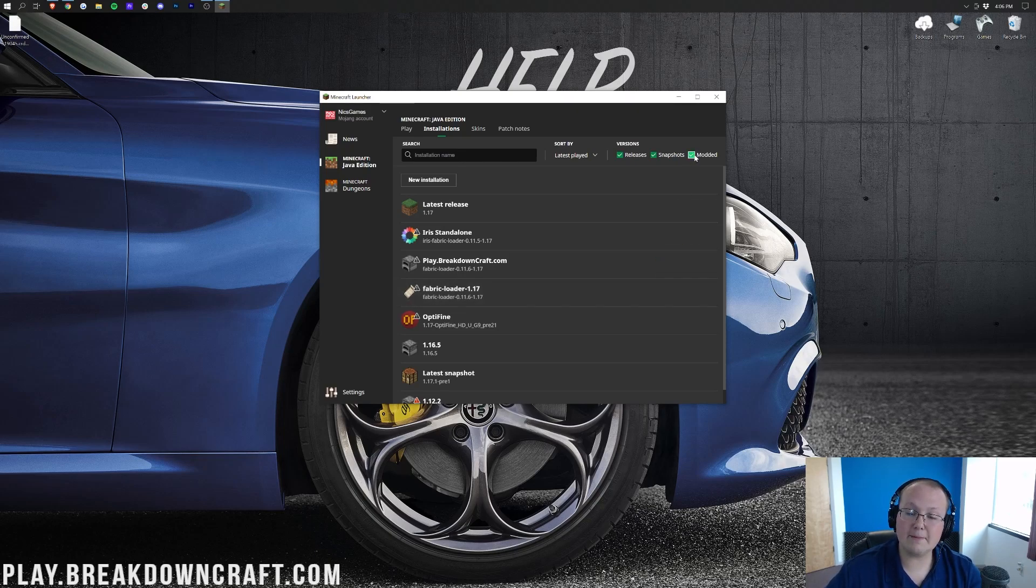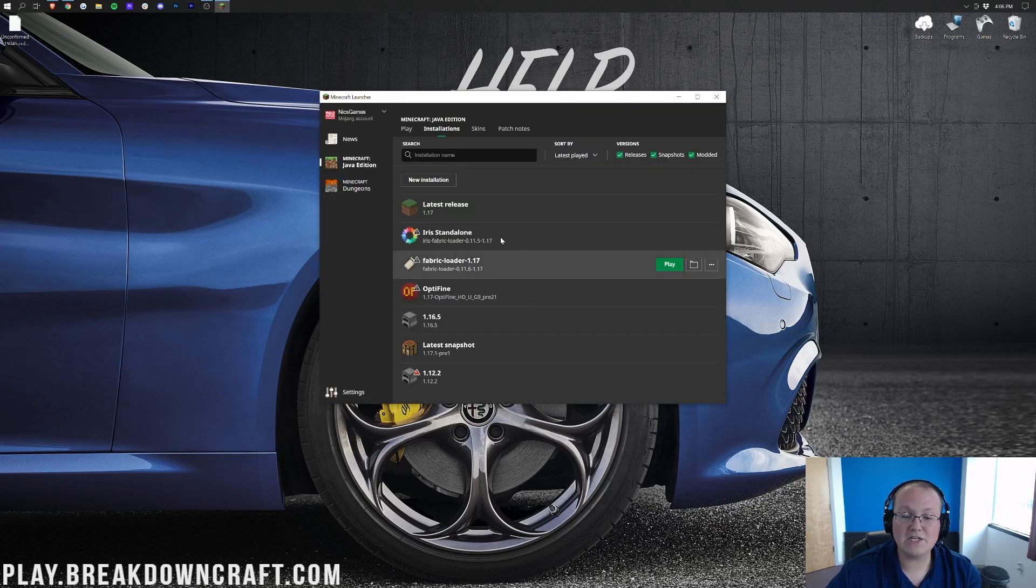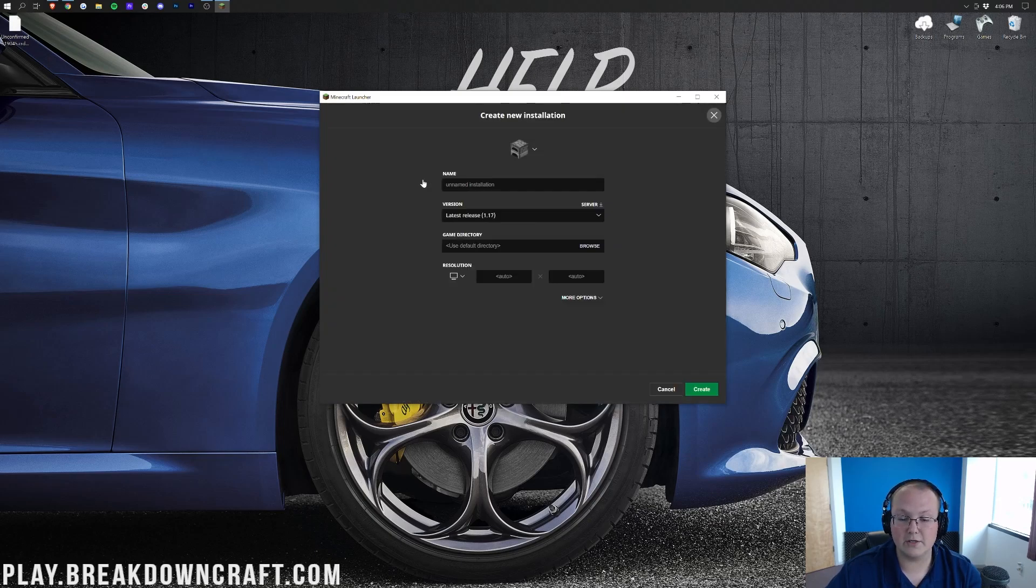However, if you click Modded, and it's still not there, what do you do? Well, in that case, you want to go ahead and create a new installation. So, click New Installation here.